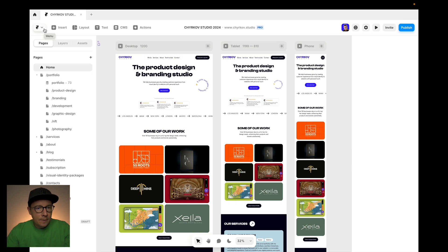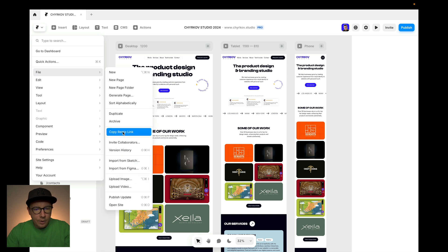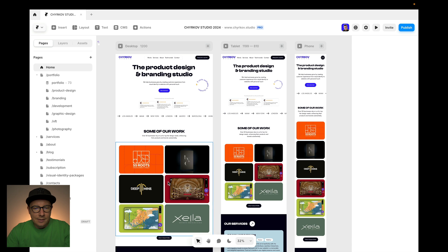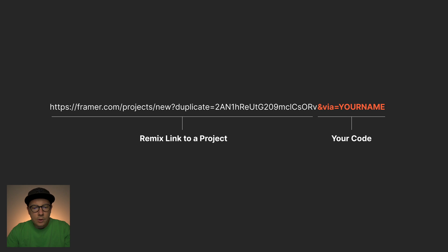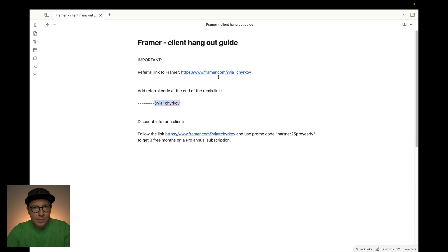When you click Copy Remix Link, you will copy the URL. At the end of that remix URL, you will need to append your referral code, and it looks something like this: ampersand, 'via', equals your name. Be sure not to use the question mark version for remix links — the question mark only works with the plain Framer website link. This is really important because some people don't get this and they use their referrals but don't get paid at all for referring.